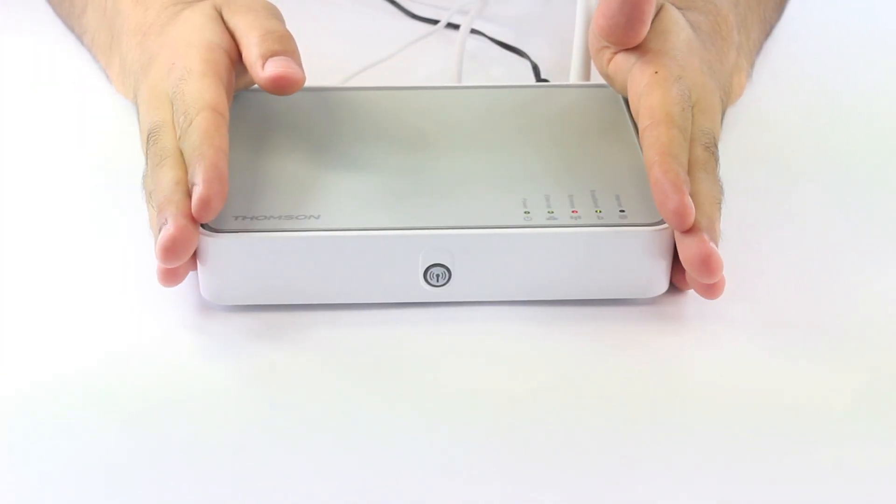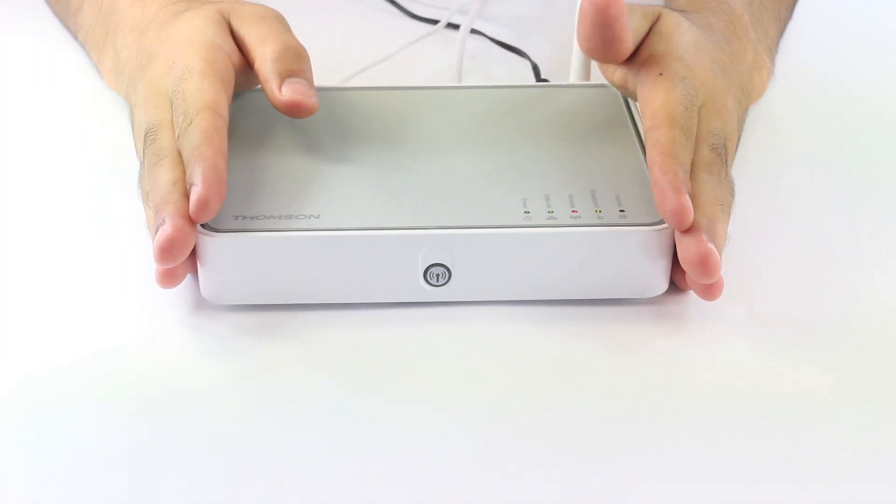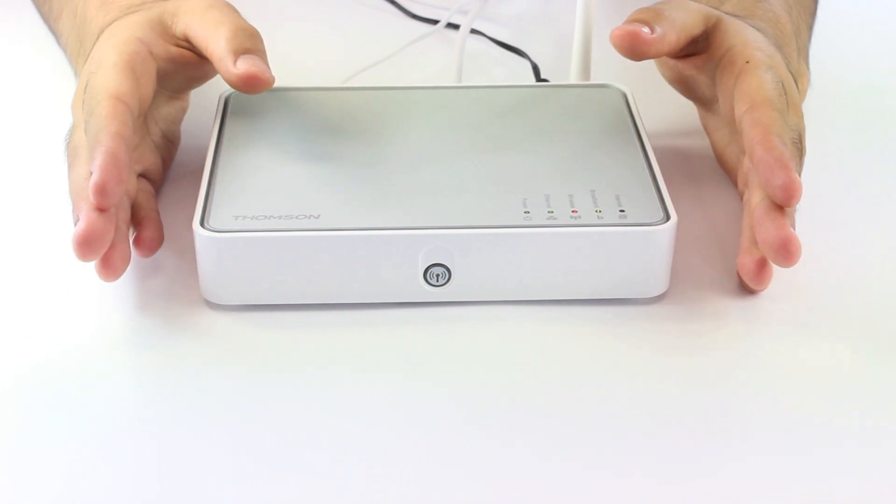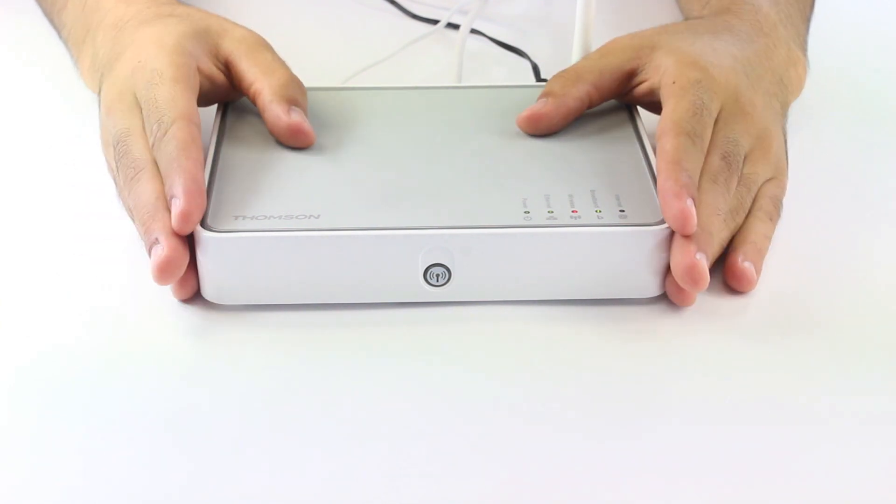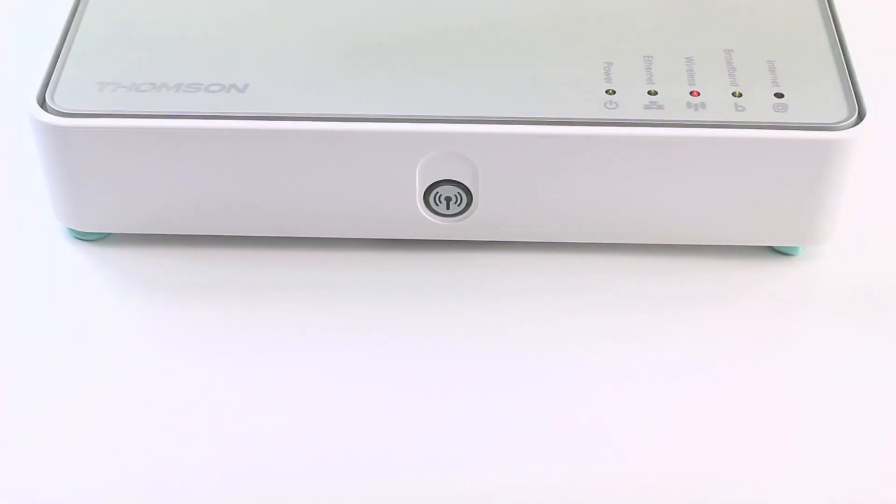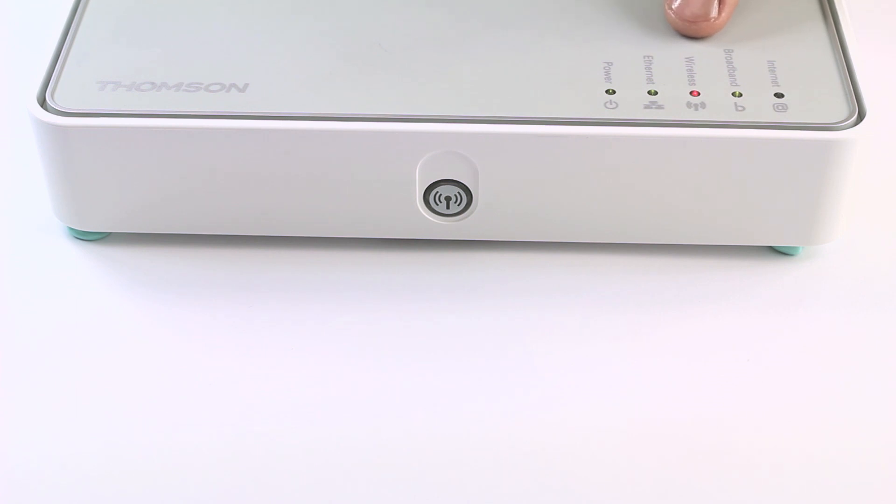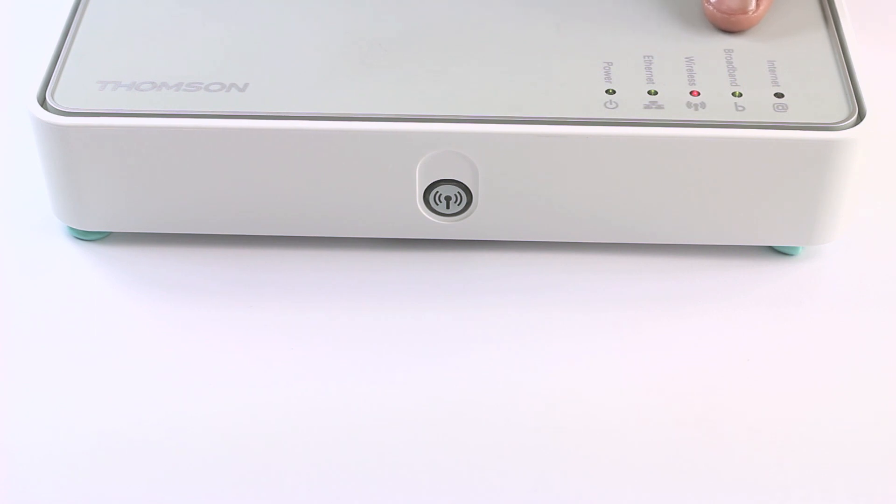After connecting the router as showed in the last video and the router has been switched on, make sure the power indicator and the Ethernet are both green. The wireless indicator will be red because it's not configured yet. The broadband should always be green and stable. That means you are connected to your service provider.